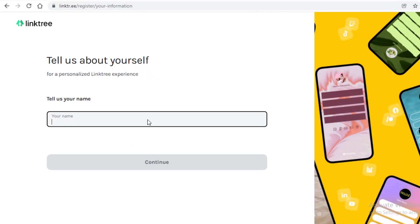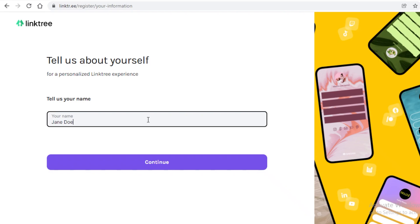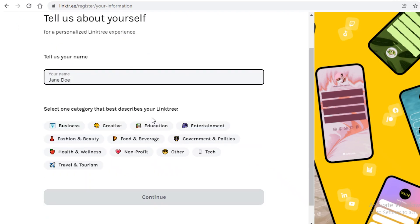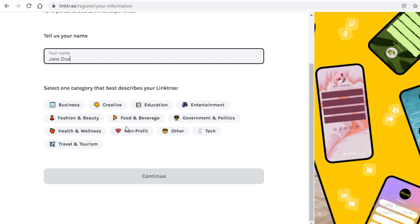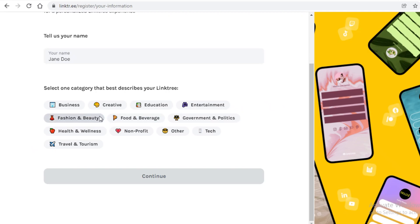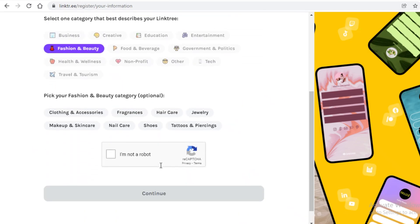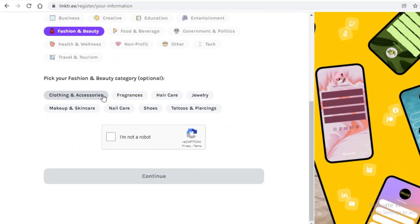Now, first off, we're just going to save our name. So I'm just going to save up my name and then continue. Now, you're going to add the category that best describes your Linktree account. So if you are looking to create something for maybe your business, creative endeavor, educational website, or any kind of educational blog, then you also have entertainment, health, wellness, other tech, travel, tourism. So it could be anything. So we're just going to go with fashion and beauty and then make it clothing and accessories.